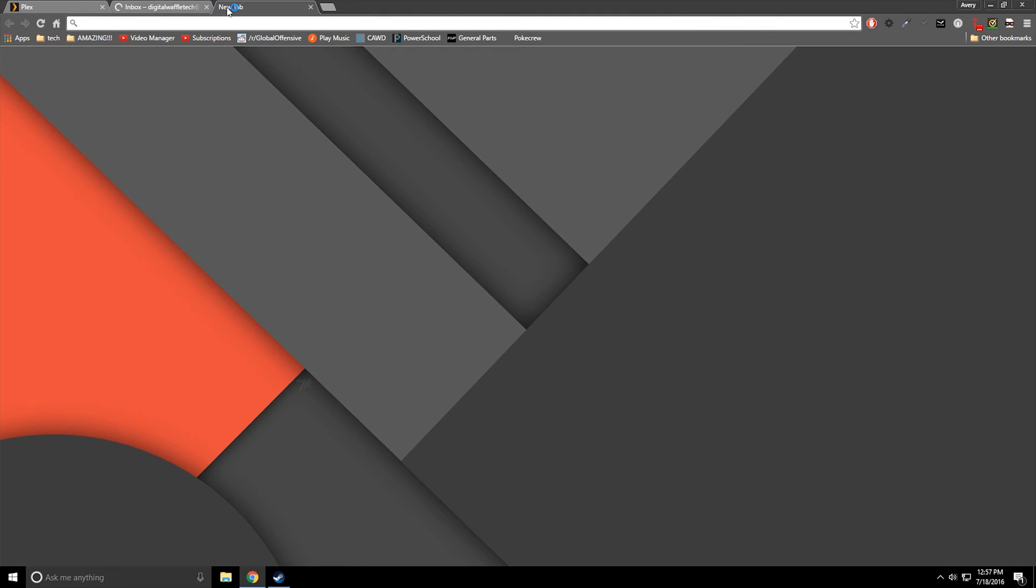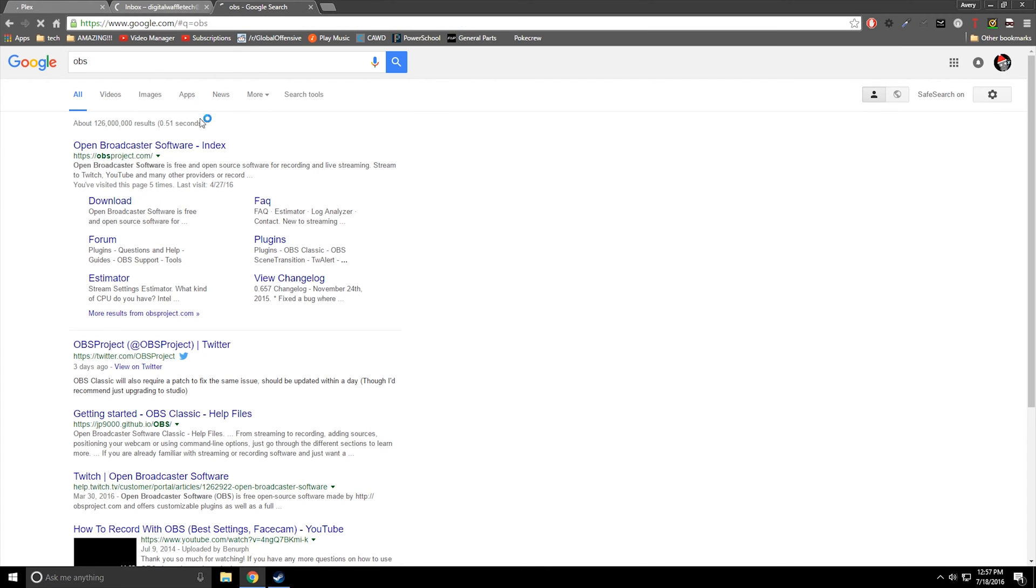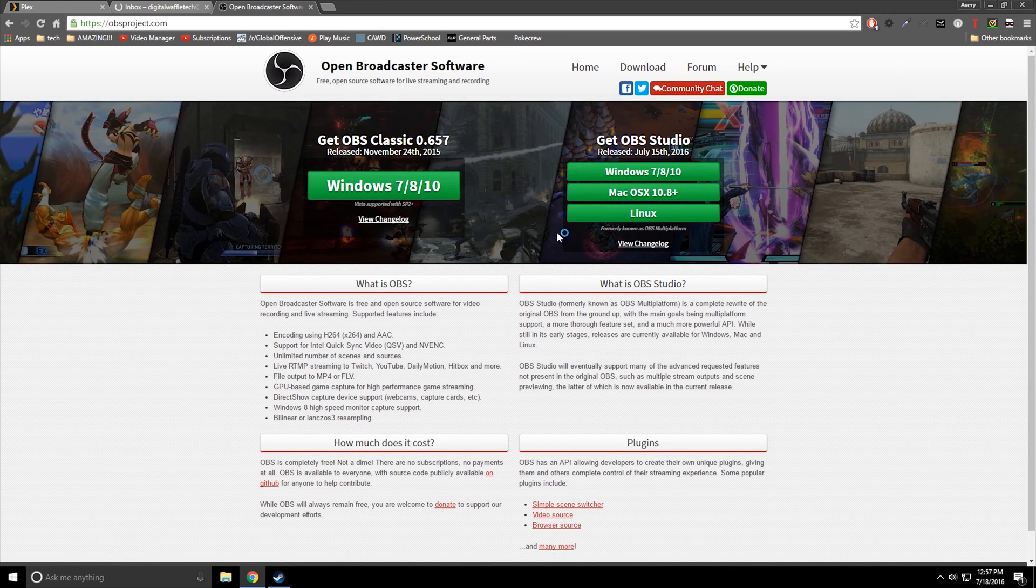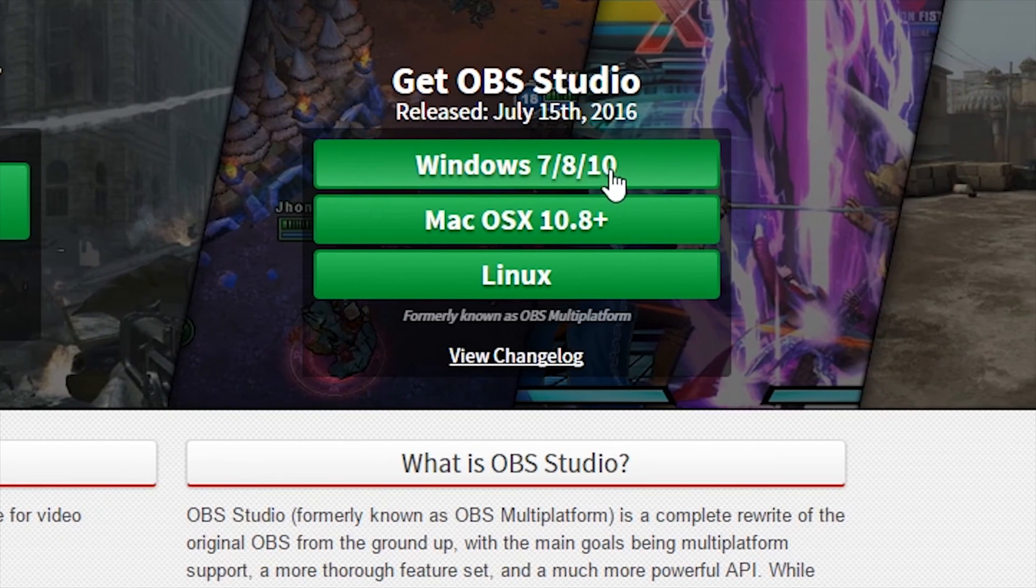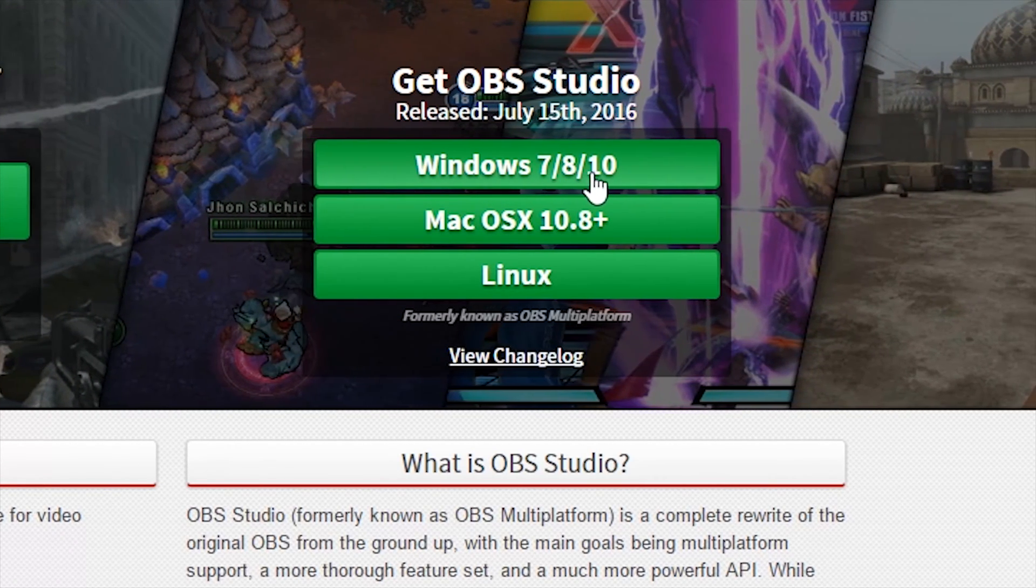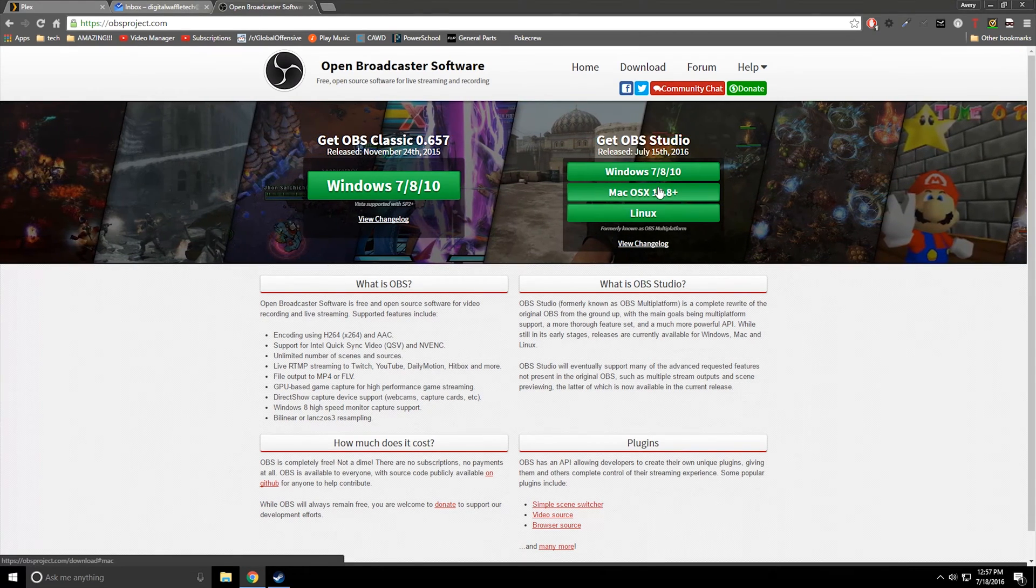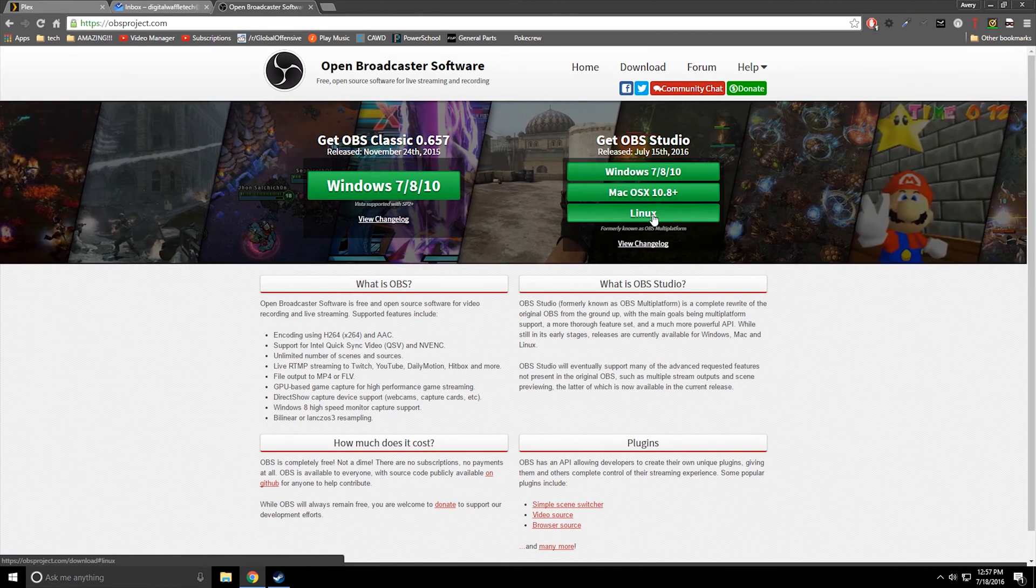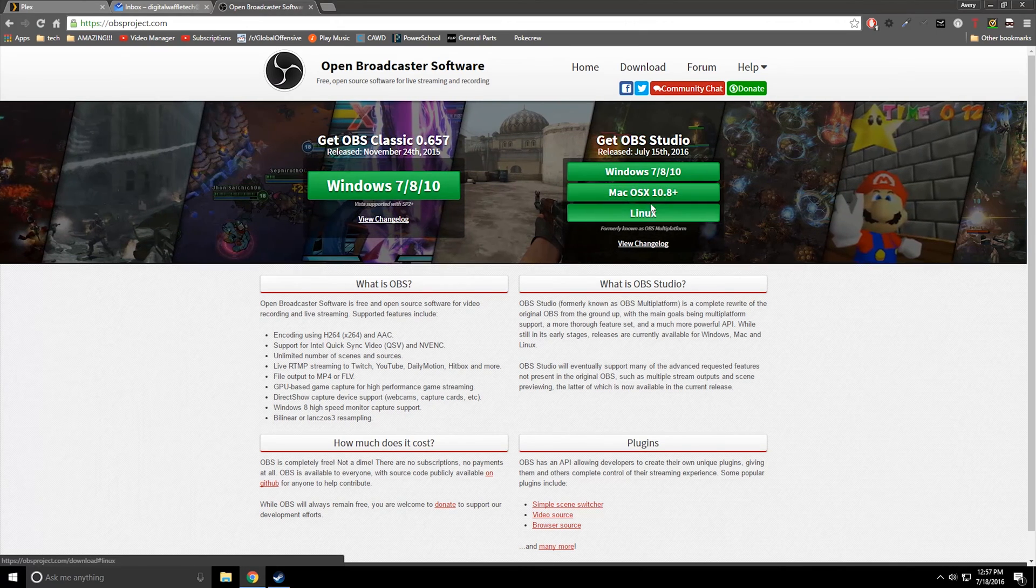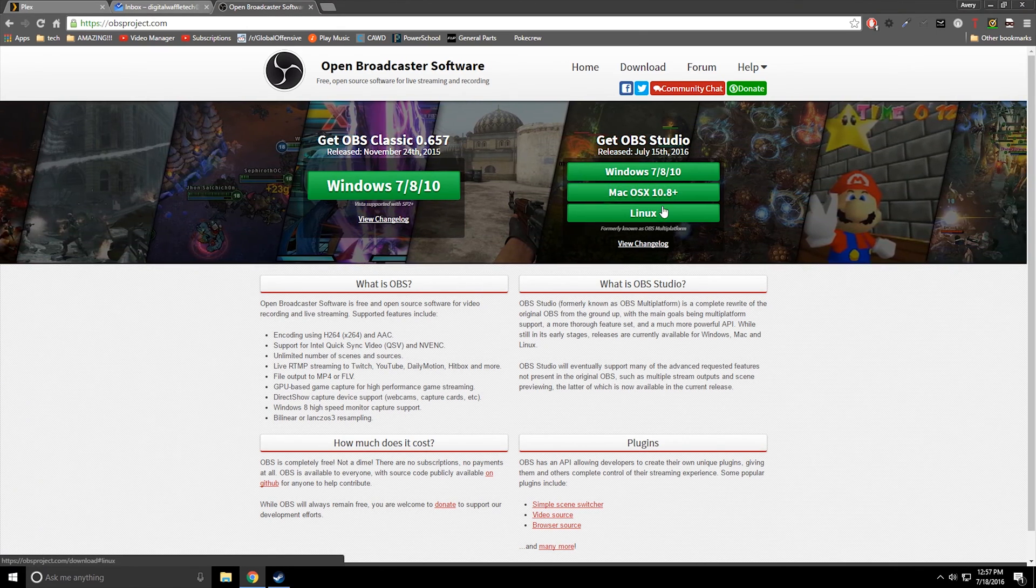If you don't have it installed yet, just go ahead into your web browser and just look up OBS. It's going to be the first link here and just do get OBS Studio for Windows 7, 8, 10. Obviously you can download the Mac OS X and Linux versions here, but I really don't recommend being on either of those platforms if you want to be a streamer.